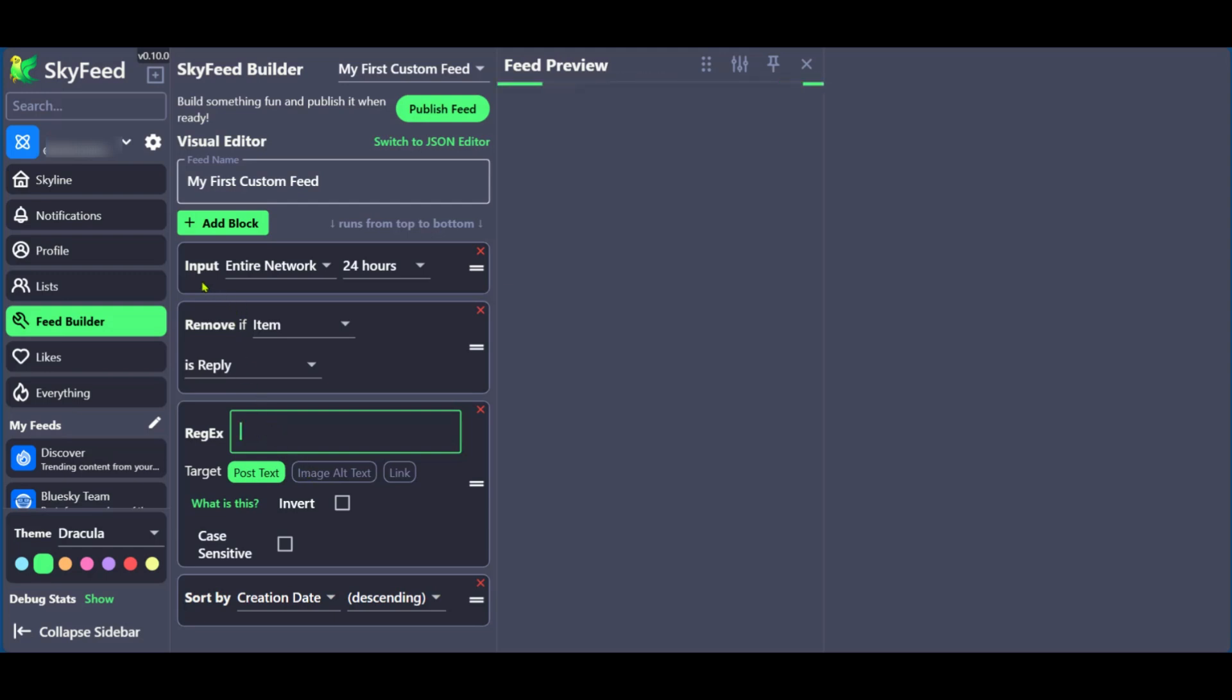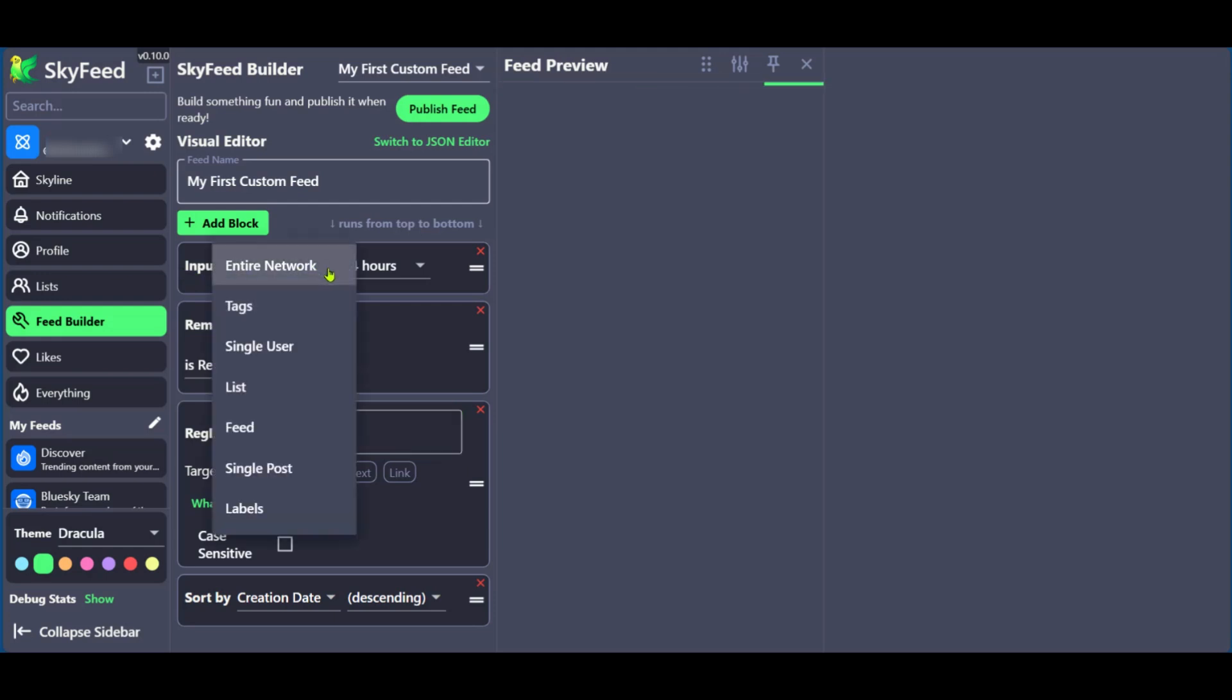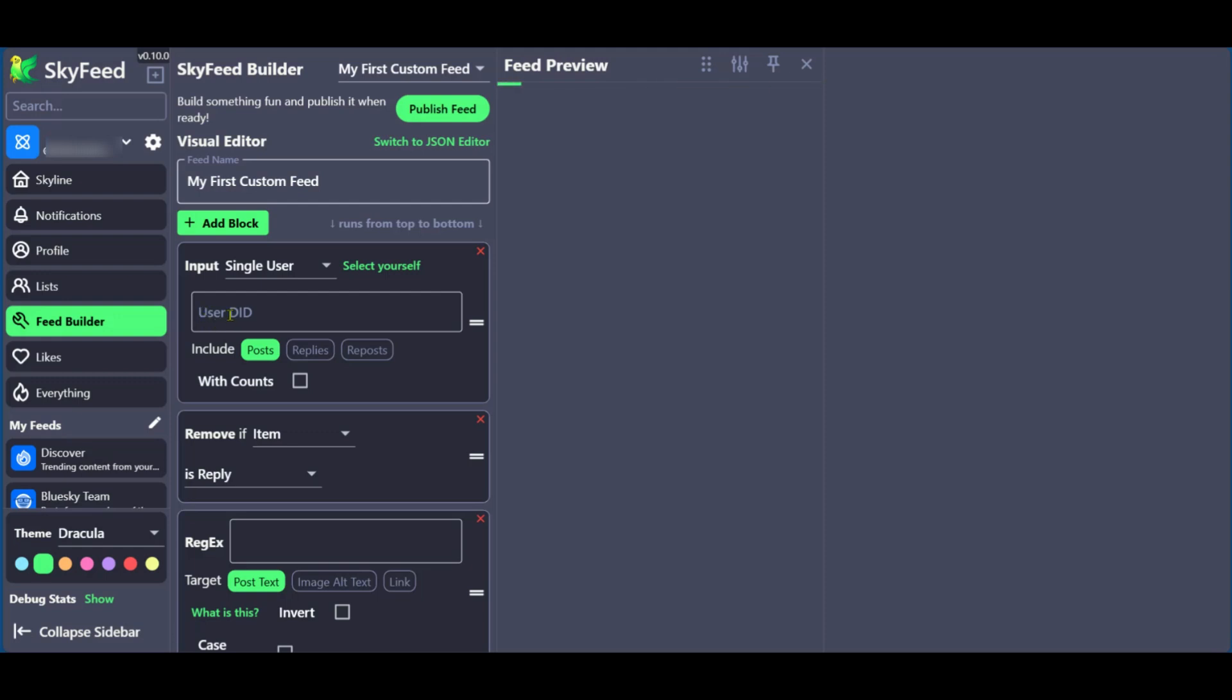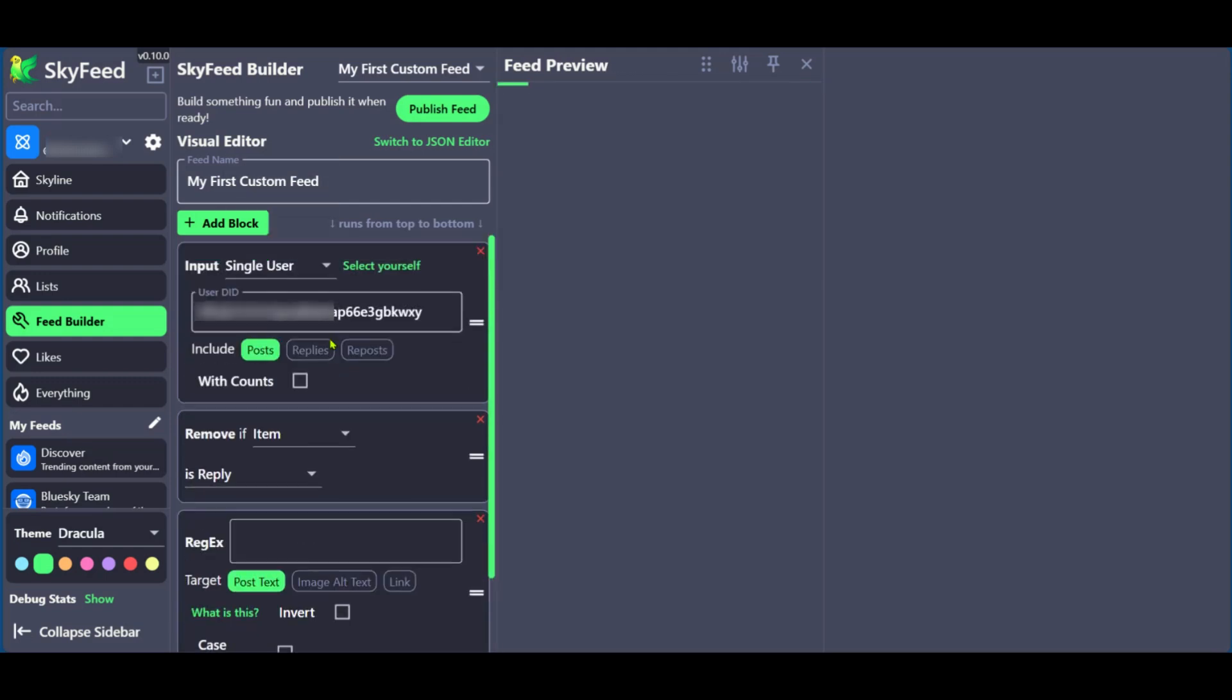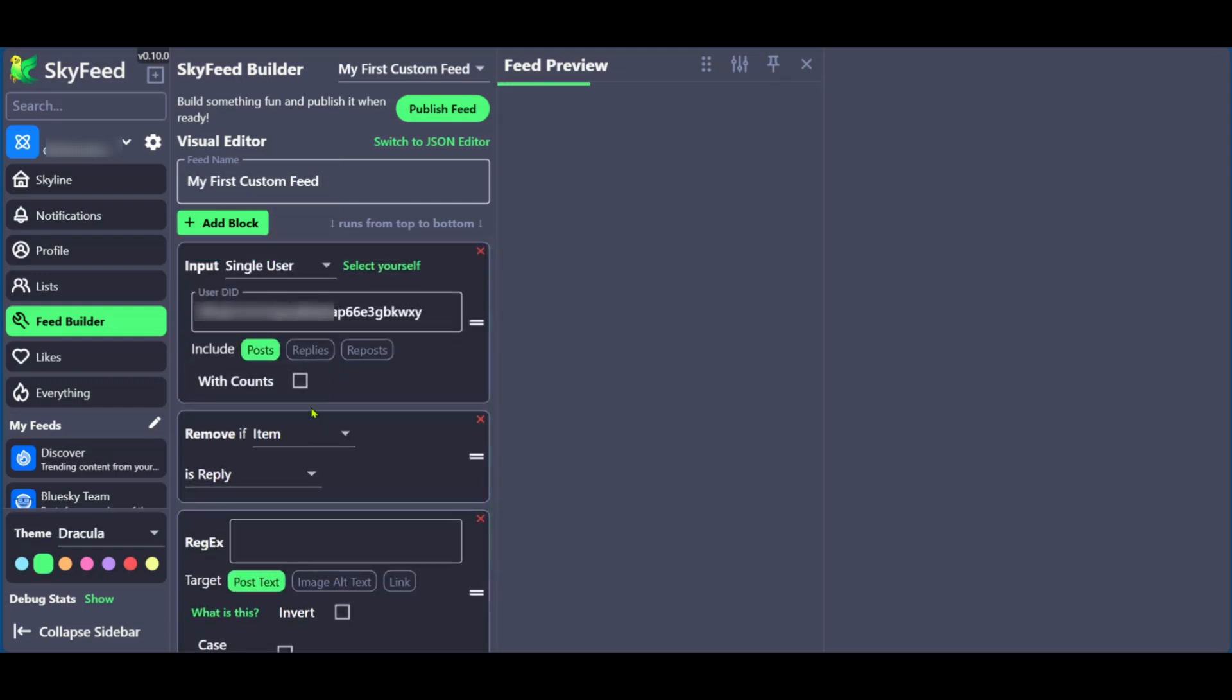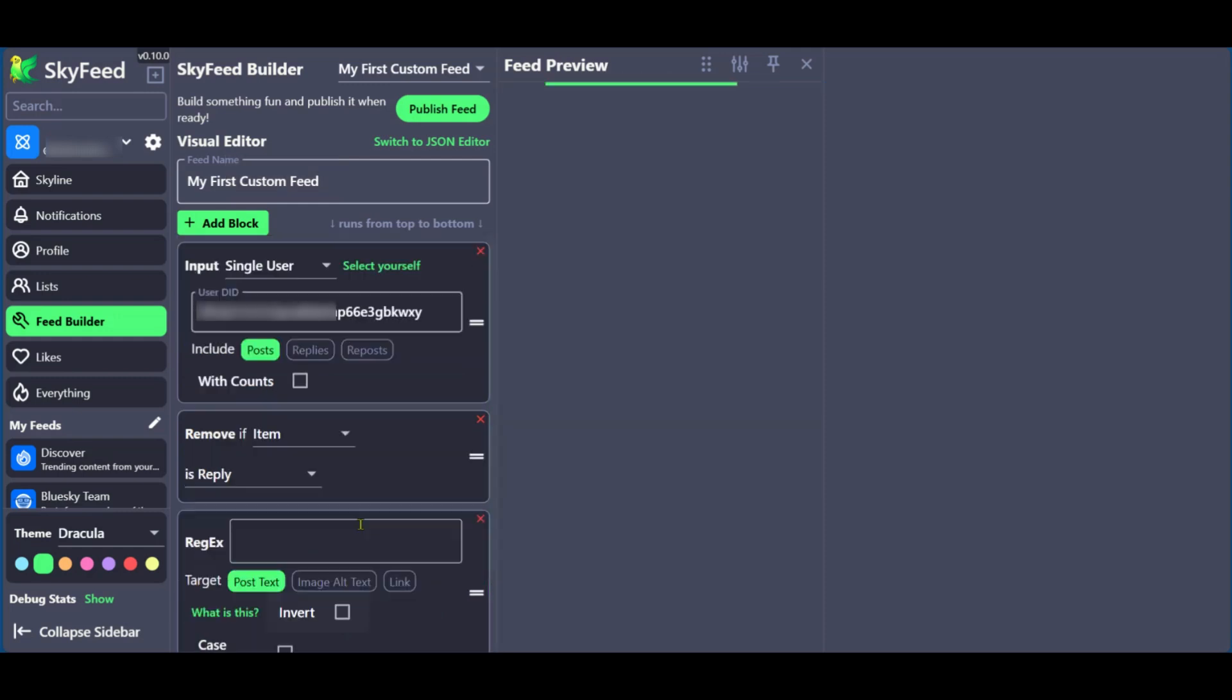Then we're going to go up again under input, you have entire network, we're going to click on the drop down menu and click on single user. You have the user D ID, you don't need to worry about this, all you need to do is to click on select yourself. And this generates your user ID. And then after all of this is checked, of course, you can go ahead and do other things if you want to. But with this, you can go ahead and click on publish feed.